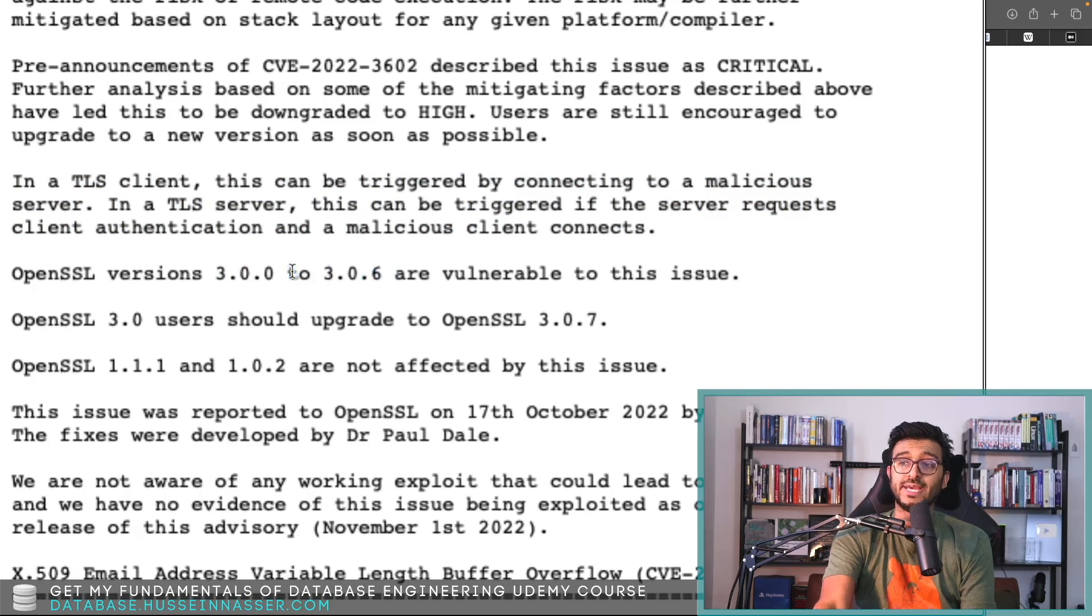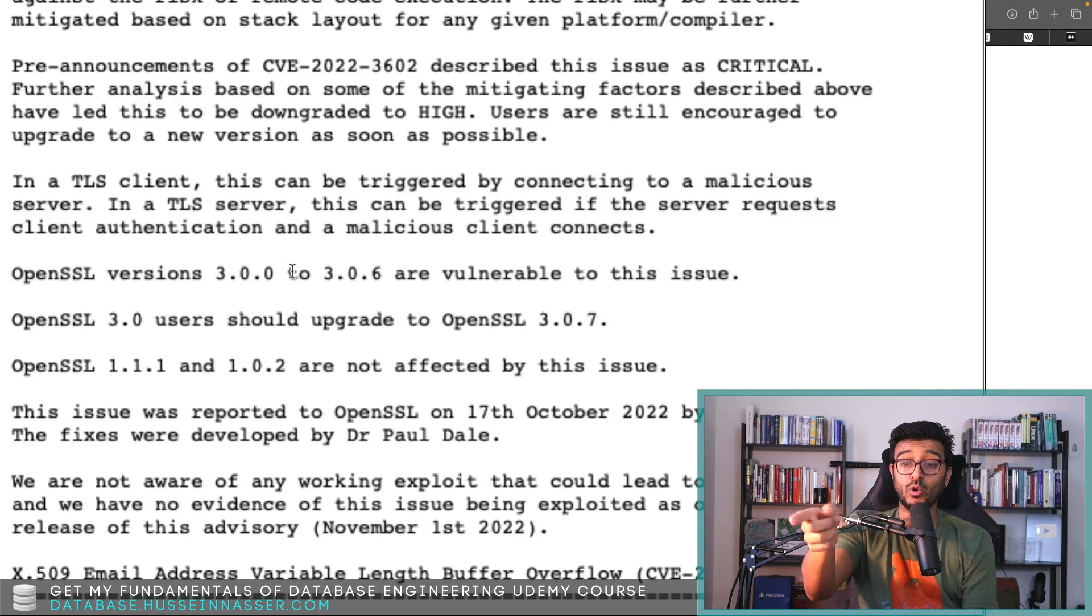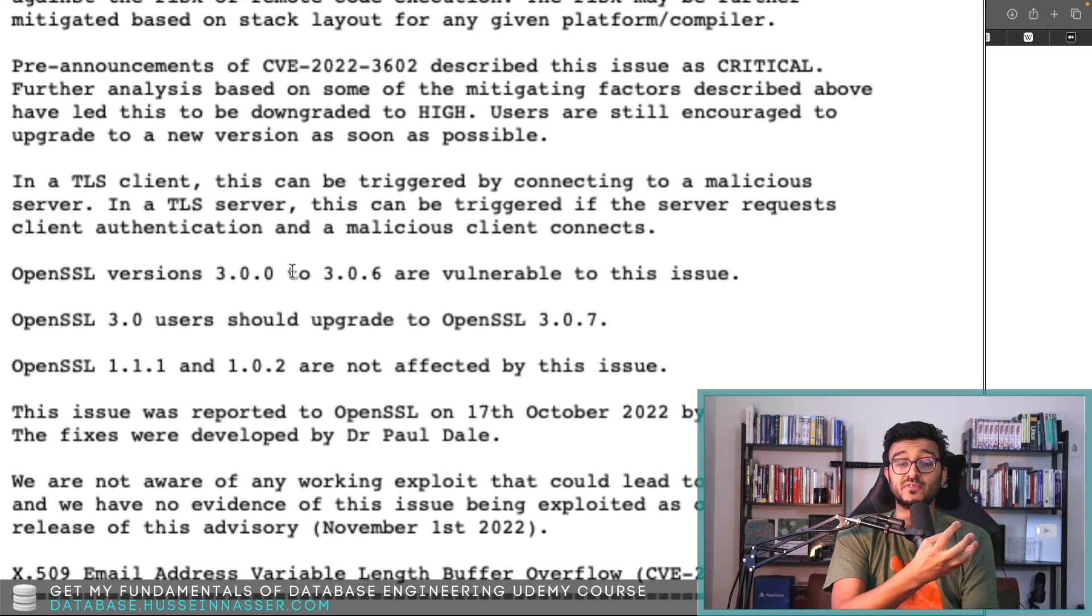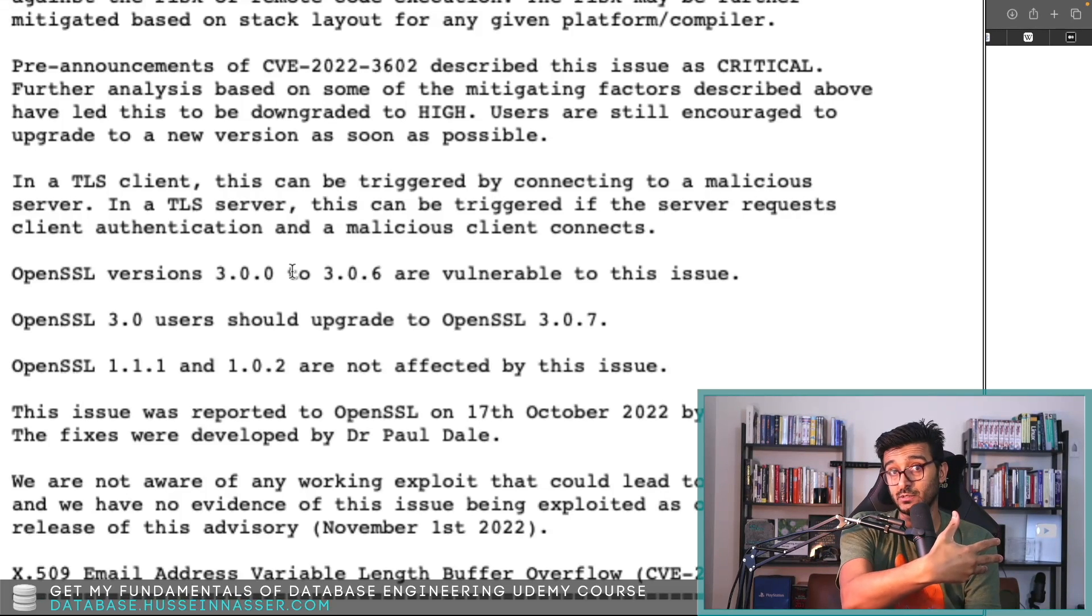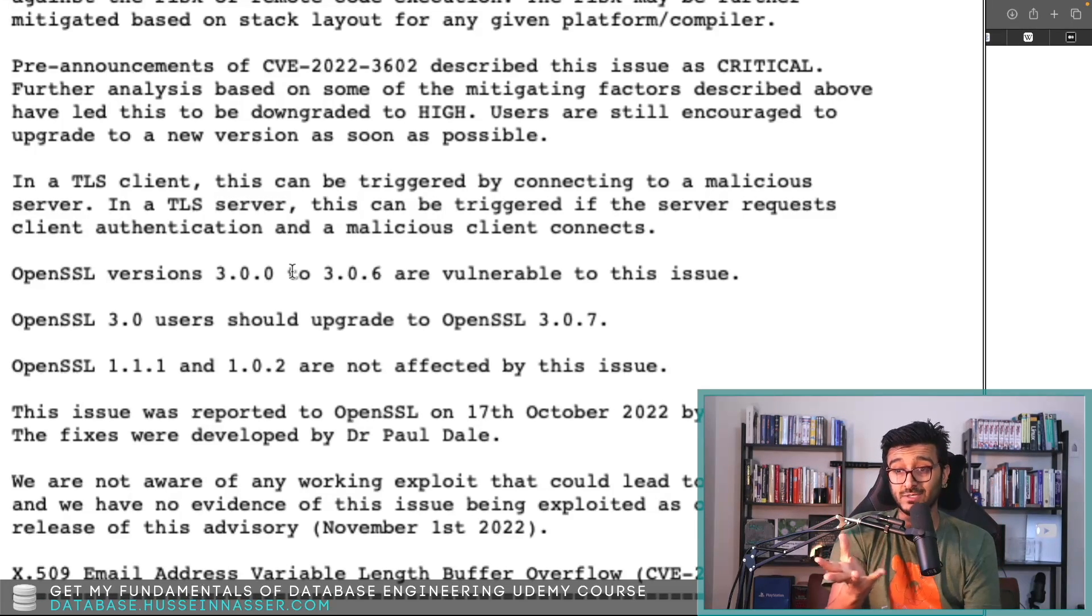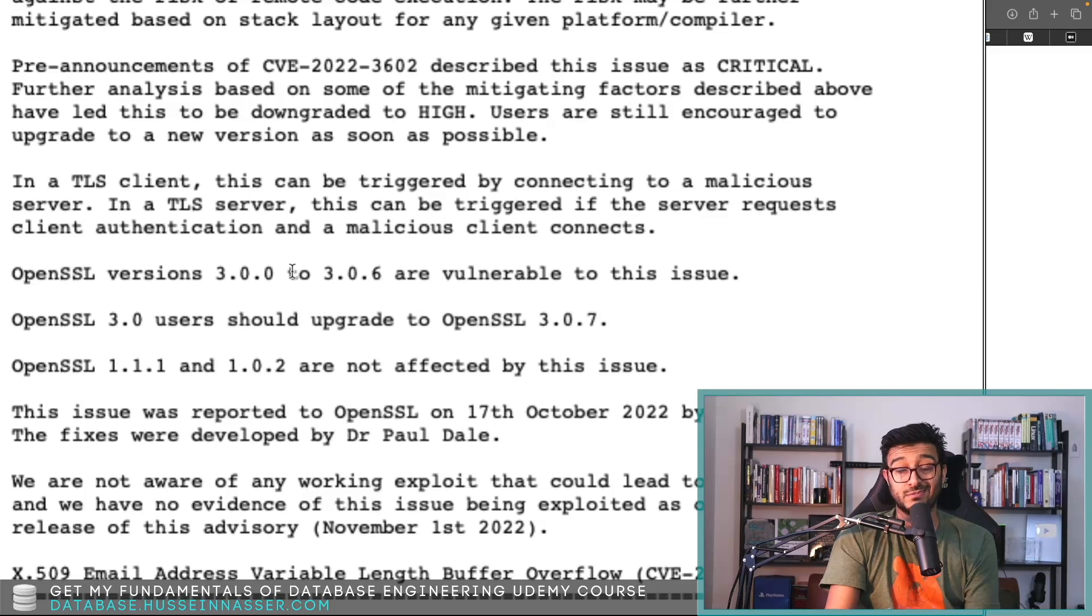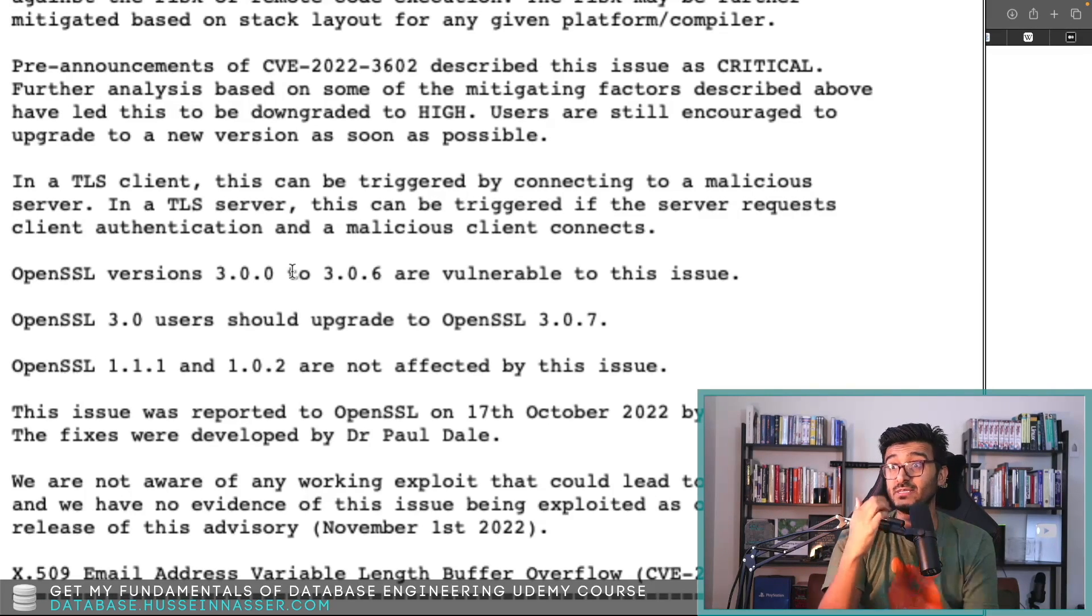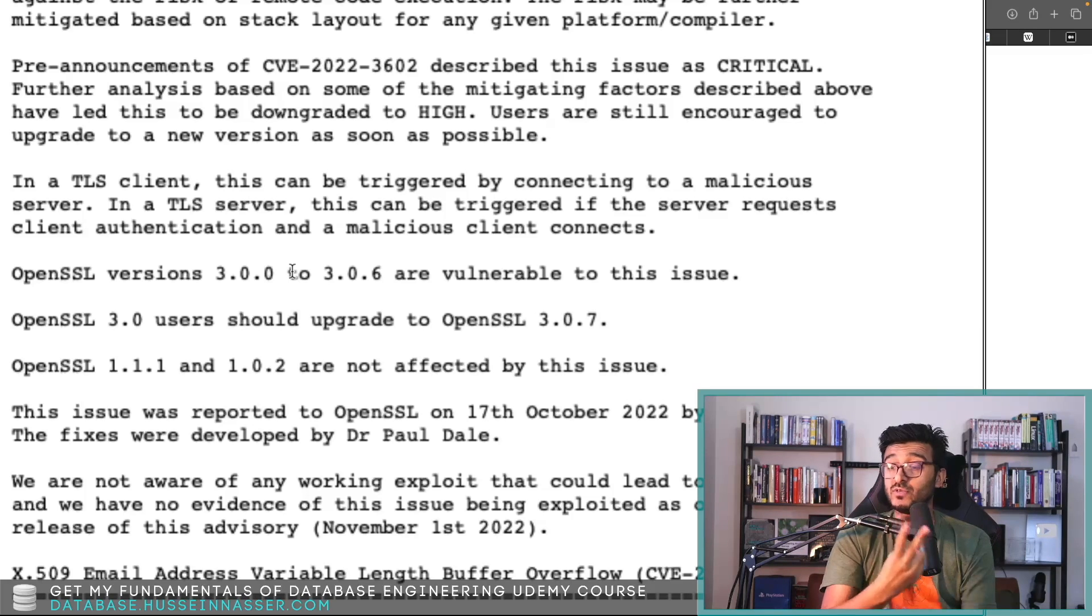And any client that has the TLS client library that uses OpenSSL version 3.0.2 to 3.0.6, which has this bug, will download the certificate in order to verify it locally, and then the client will crash if they have these versions.